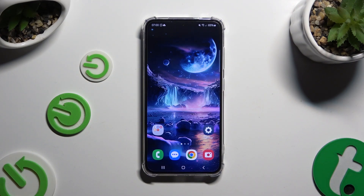In front of me is Samsung Galaxy S24, and today I would like to show you how you can use split-screen.